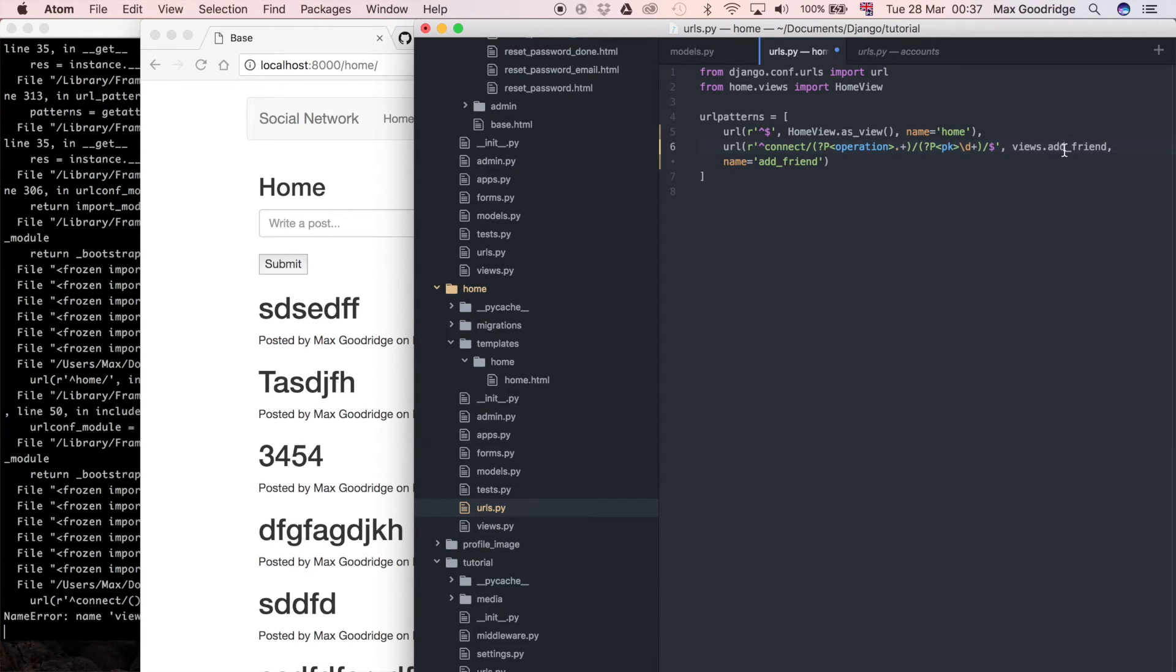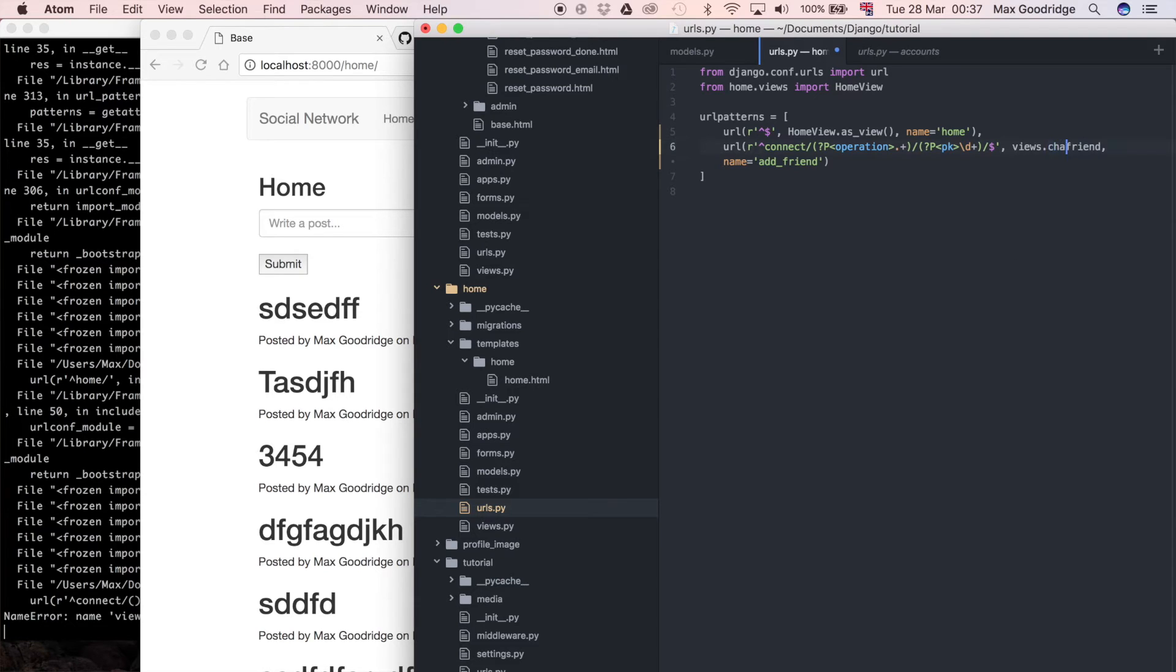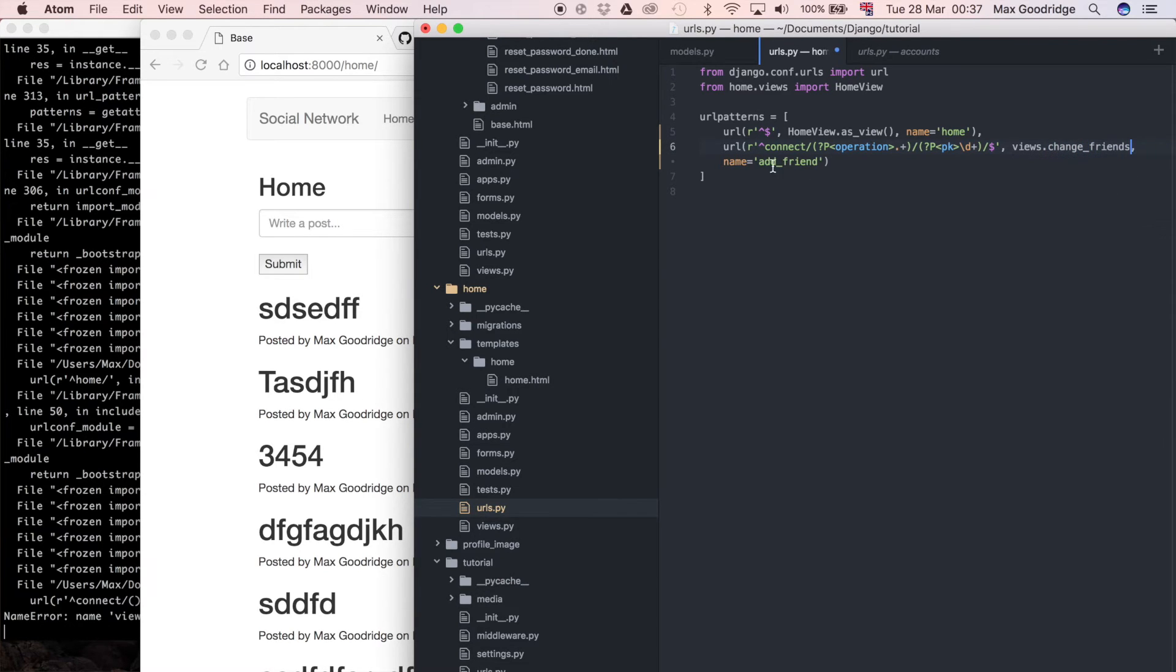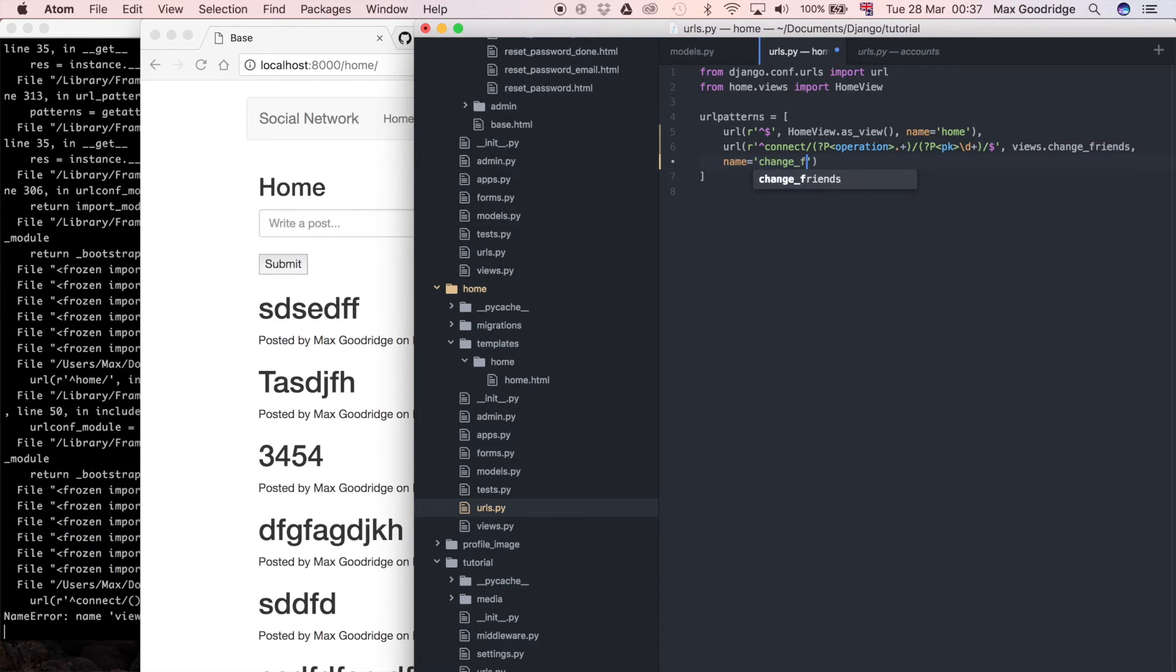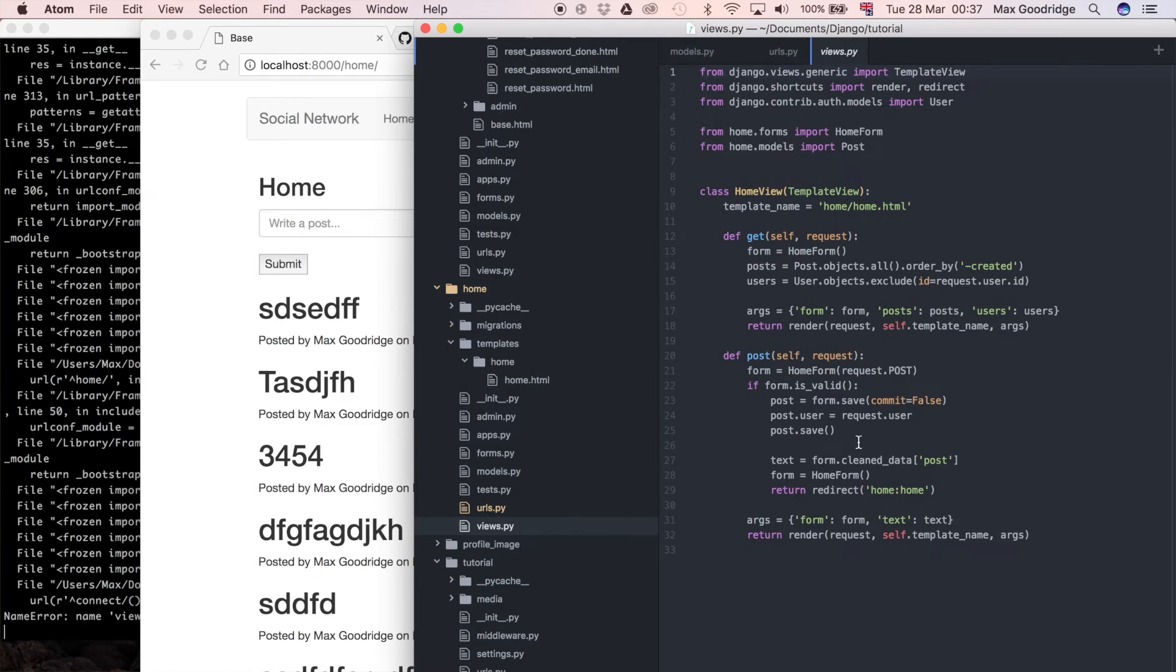This probably isn't a good name now because I've just added the operation, so let's call it change friends. Change friends, and now I'll define that view function.